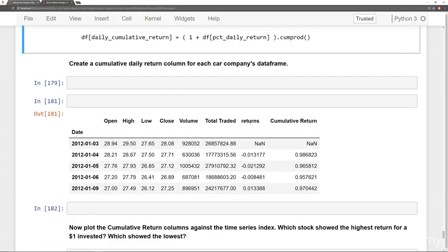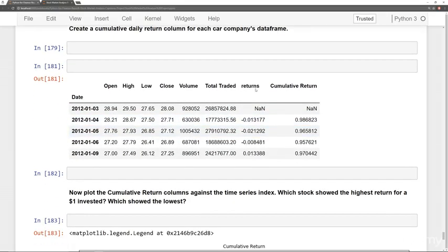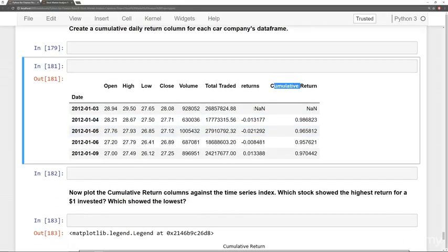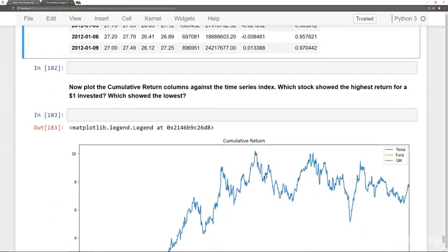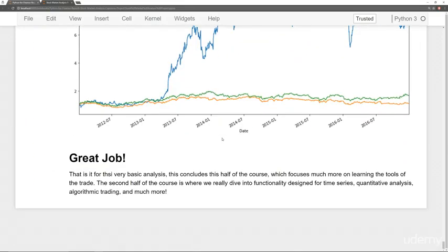So you'll do that. You'll calculate it. You'll get the returns and then the cumulative return. And then you'll plot them out. And that's the end of the project.